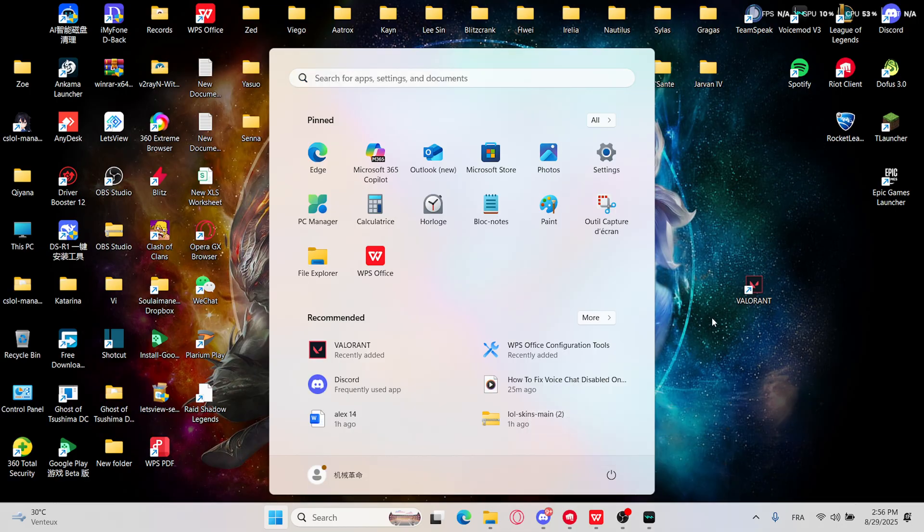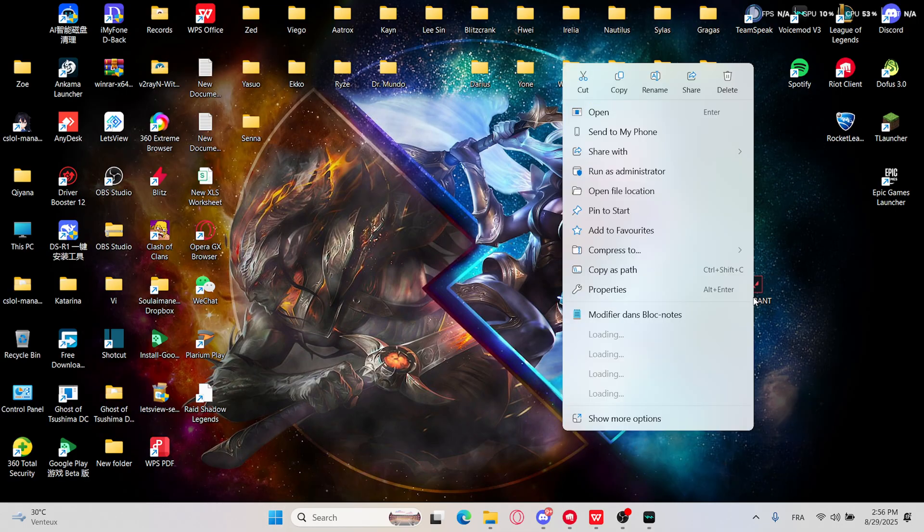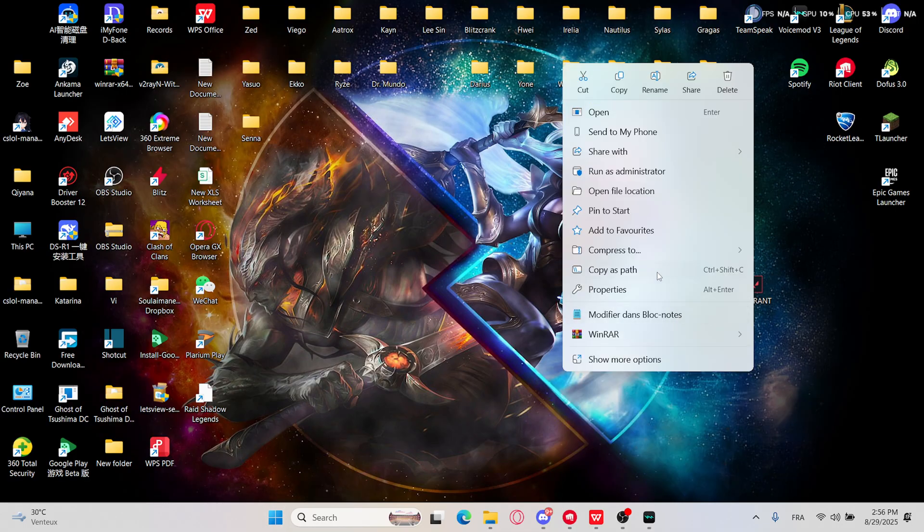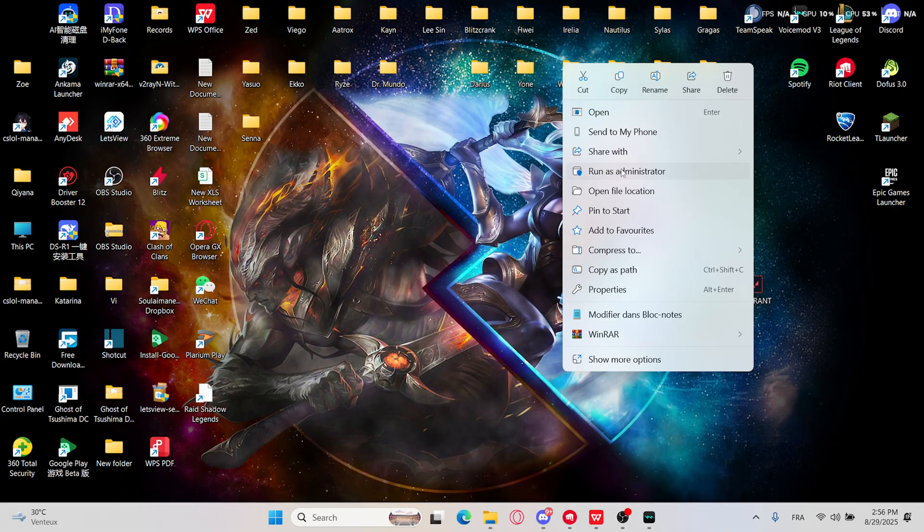Then after it's restarted, right-click on Valorant and click on run as administrator.